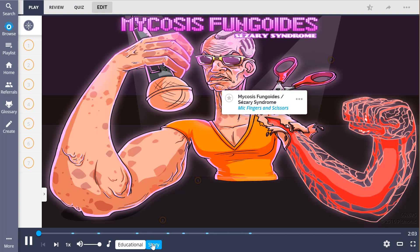The neoplasms mycosis fungoides and Sézary syndrome are represented in this Picmonic by the mic fingers and scissors. Mycosis fungoides corresponds to mic fingers, and Sézary syndrome corresponds to scissors.